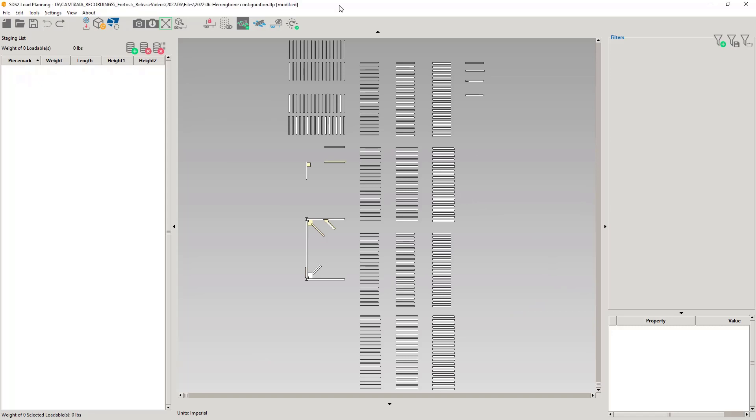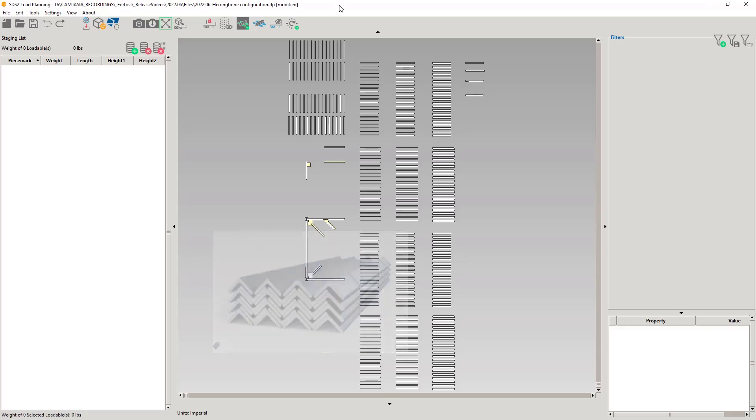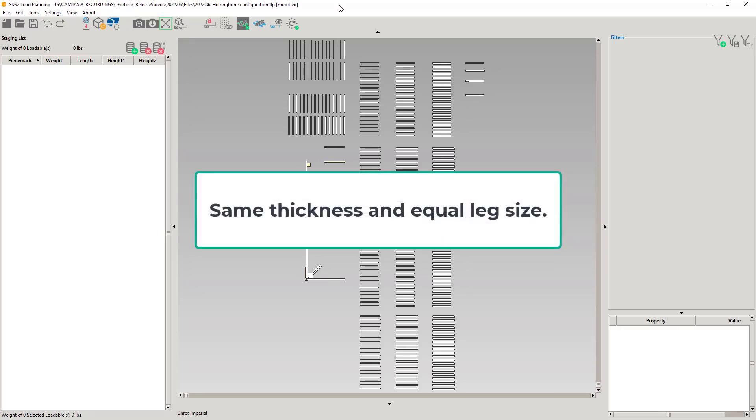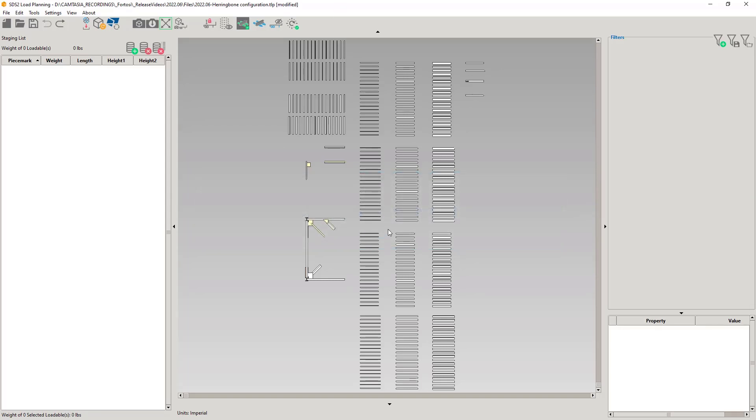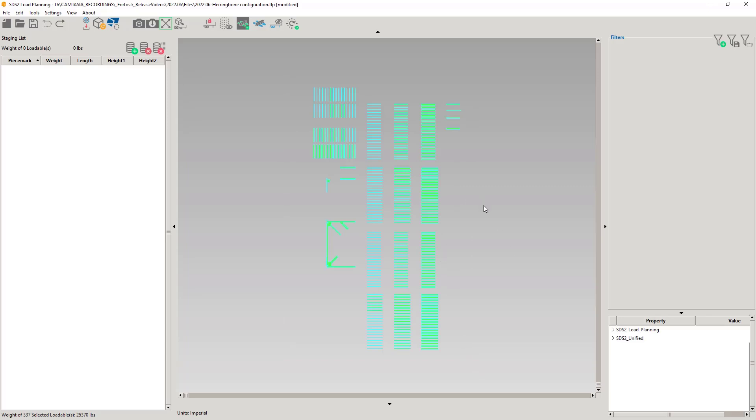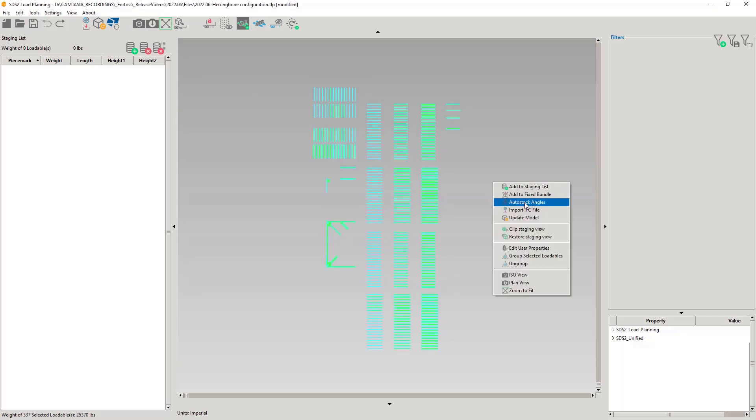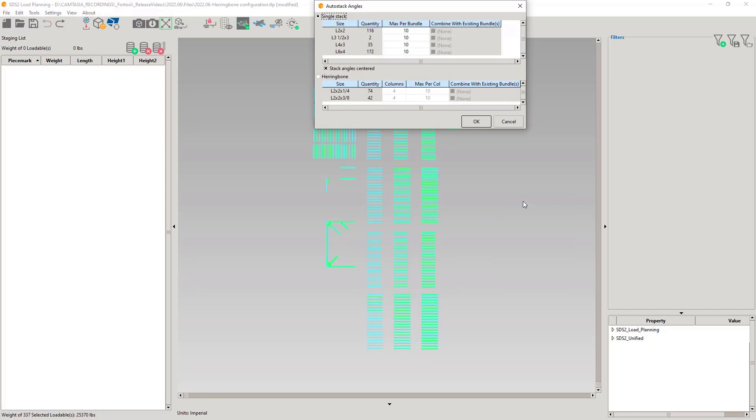We have added the herringbone configuration to the AutoStack Angles. Two very important points are: herringbone, unlike single stack, will only stack angles that are the same thickness. And we will only stack equal leg angles. Let's begin by selecting all the angles in the project. As with single stack, any angles that do not fit the criteria will be excluded from the stacking process. Select the AutoStack Angle tool, and in the table, select the herringbone configuration.